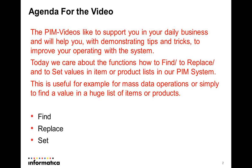Today we care about the functions how to find, to replace, and to set values in item or product lists in our PIM system. This is useful for example for mass data operations or simply to find a value in a huge list of items or products.